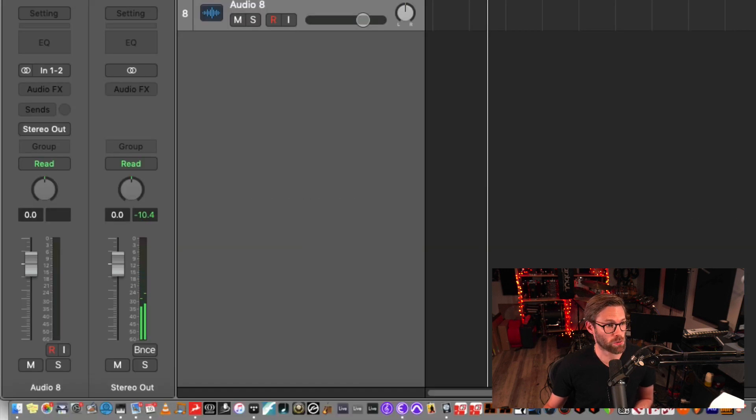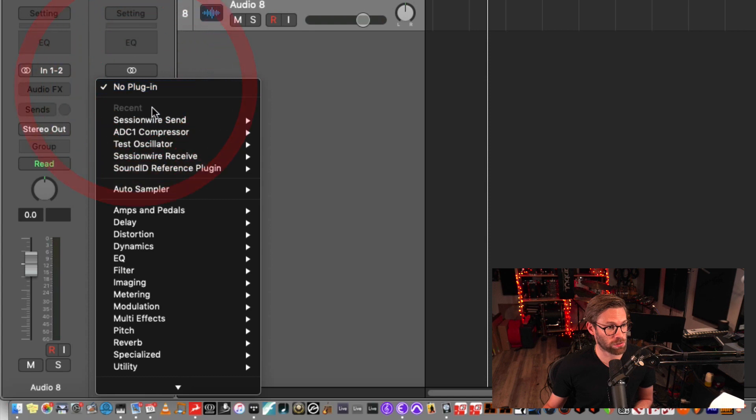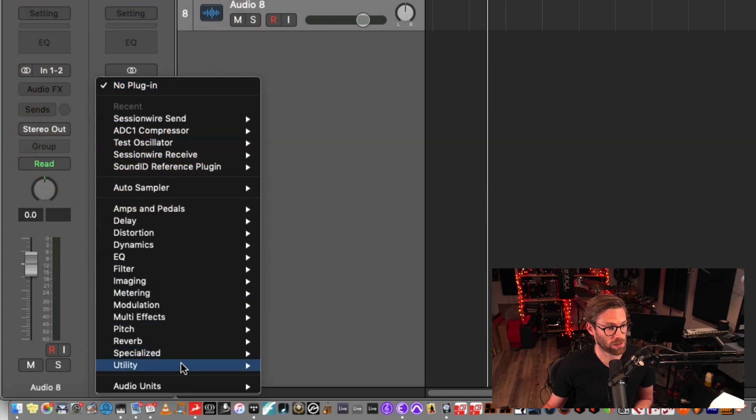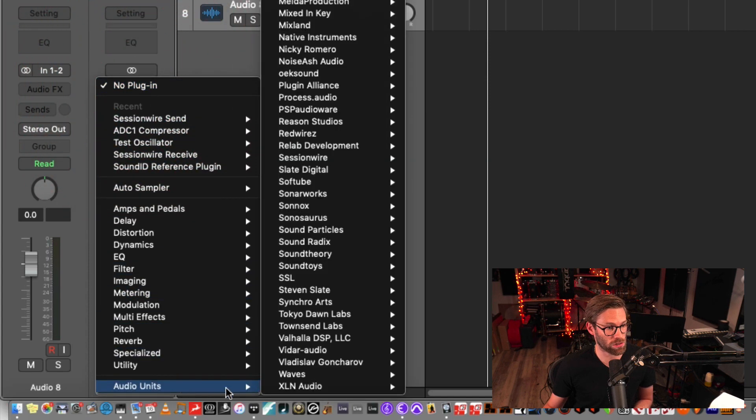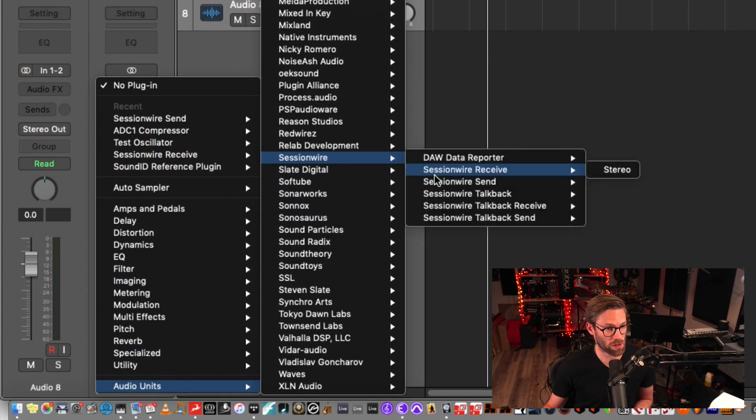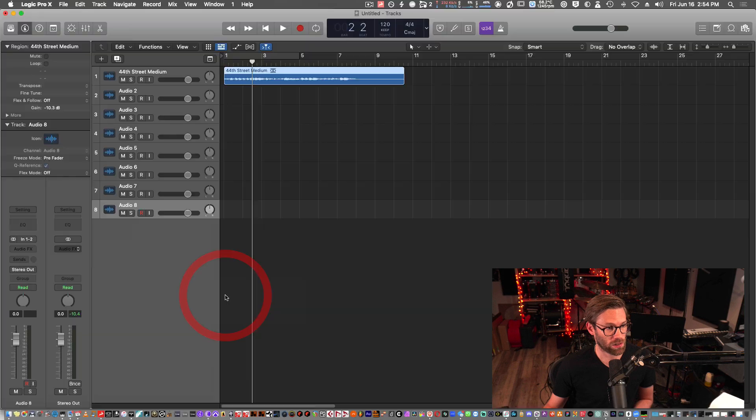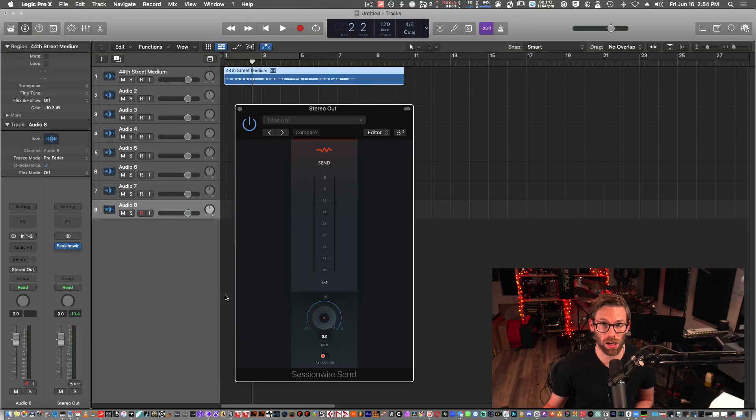I'm going to place the Session Wire Send plugin under audio units. Session Wire Send on my stereo out track.